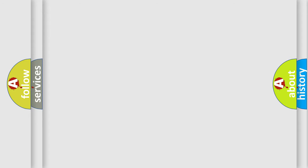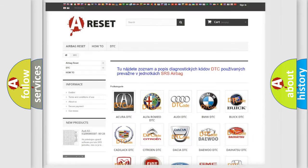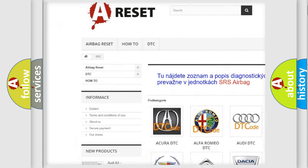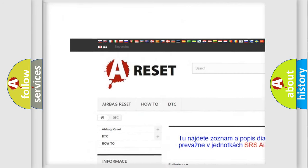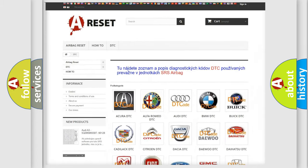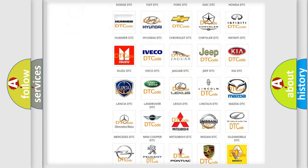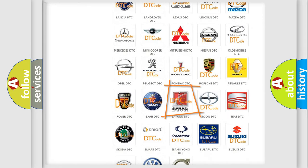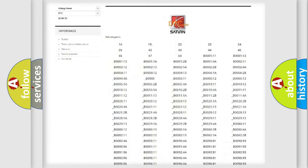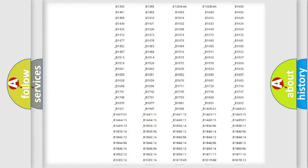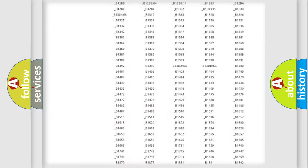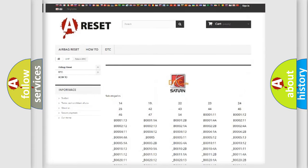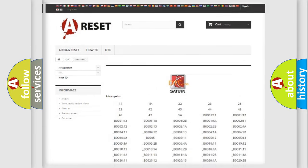Our website airbagreset.sk produces useful videos for you. You do not have to go through the OBD2 protocol anymore to know how to troubleshoot any car breakdown. You will find all the diagnostic codes that can be diagnosed in Saturn vehicles, and also many other useful things.